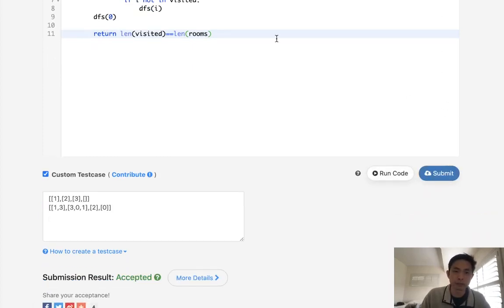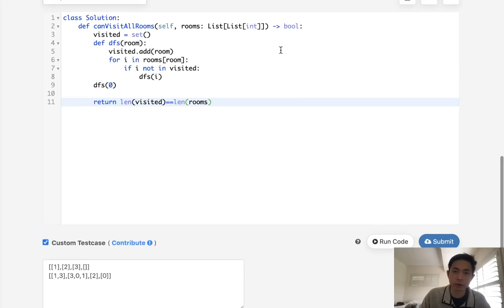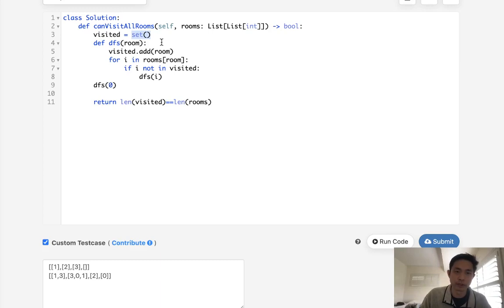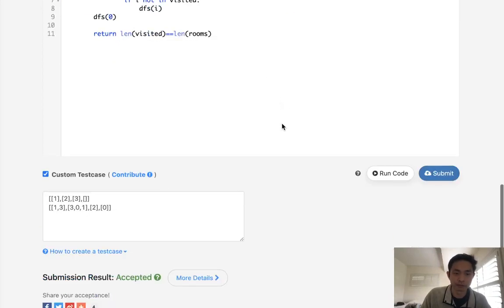So time complexity-wise, it's O of n, because we'll be visiting every room. At worst case, we'll visit every room just one time. And we have a set here, so we have to have O of n space as well.